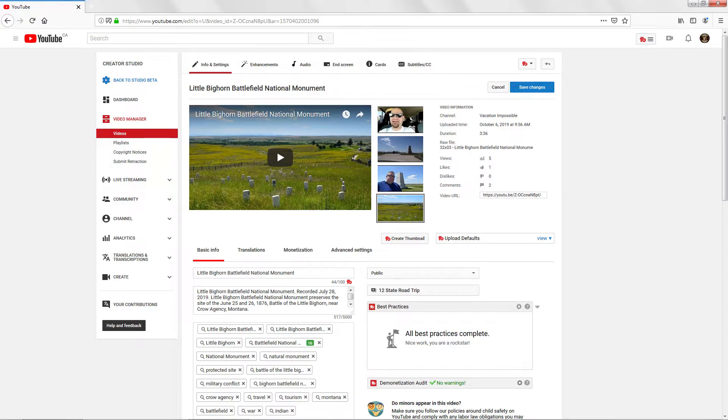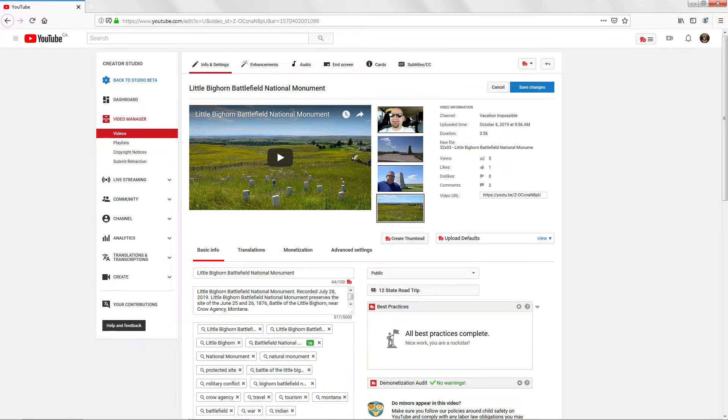Today we're going to be focusing on one function of the browser plugin called the Demonetization Audit. The Demonetization Audit is great for channels that are monetized and don't want individual videos being automatically demonetized. But for smaller channels that haven't yet been monetized, it's also a good idea to use this tool.